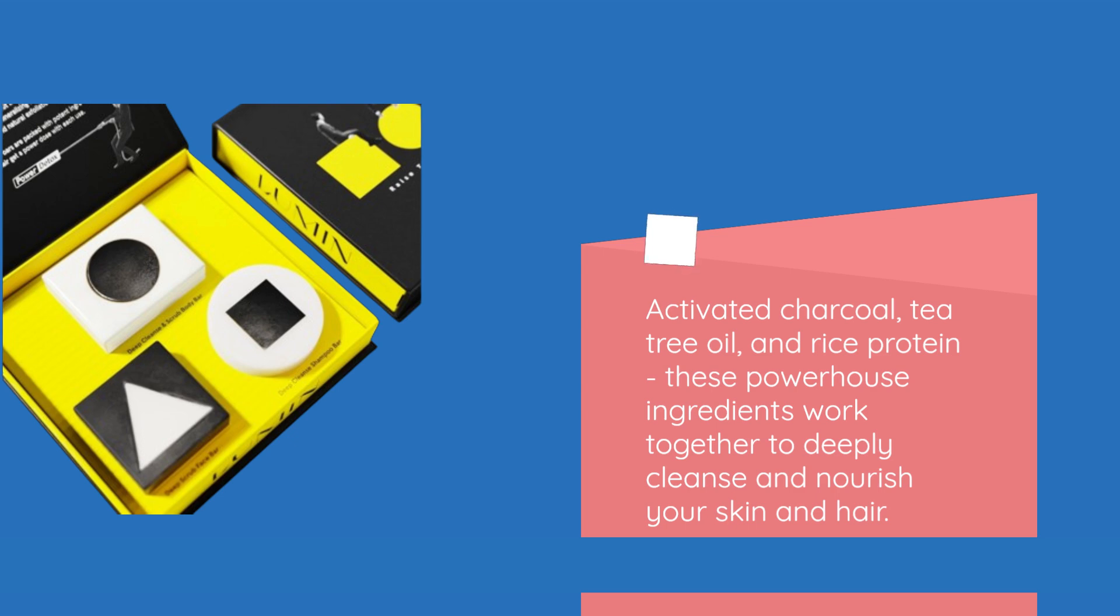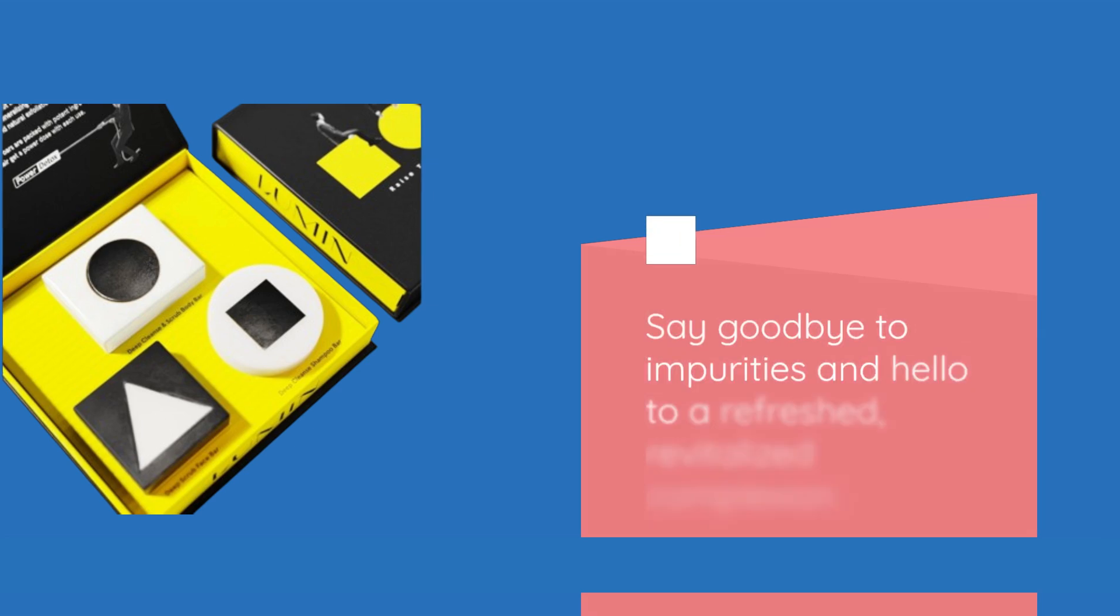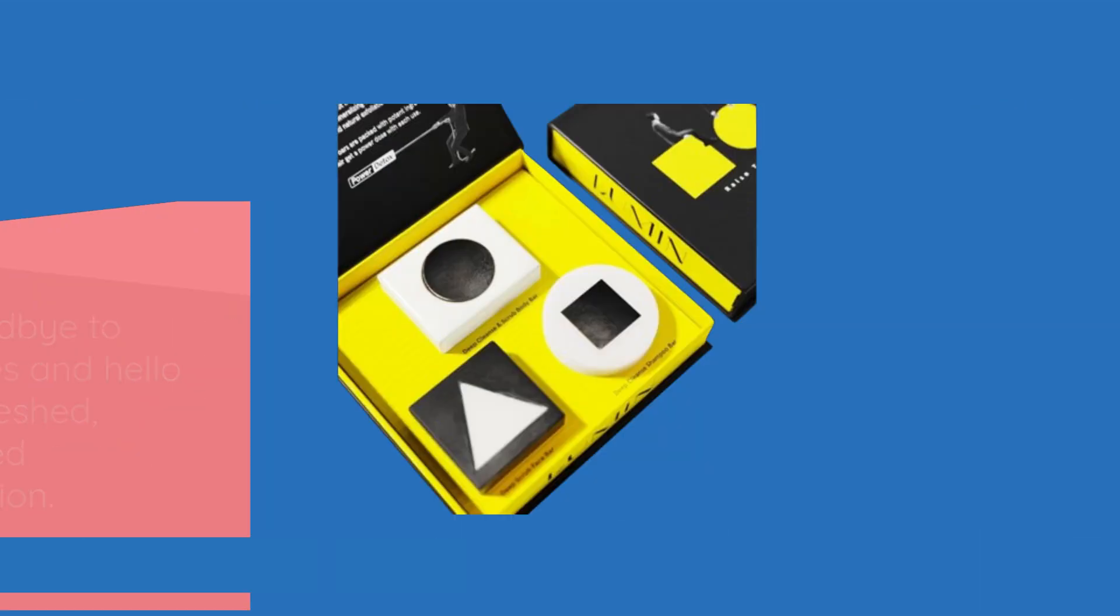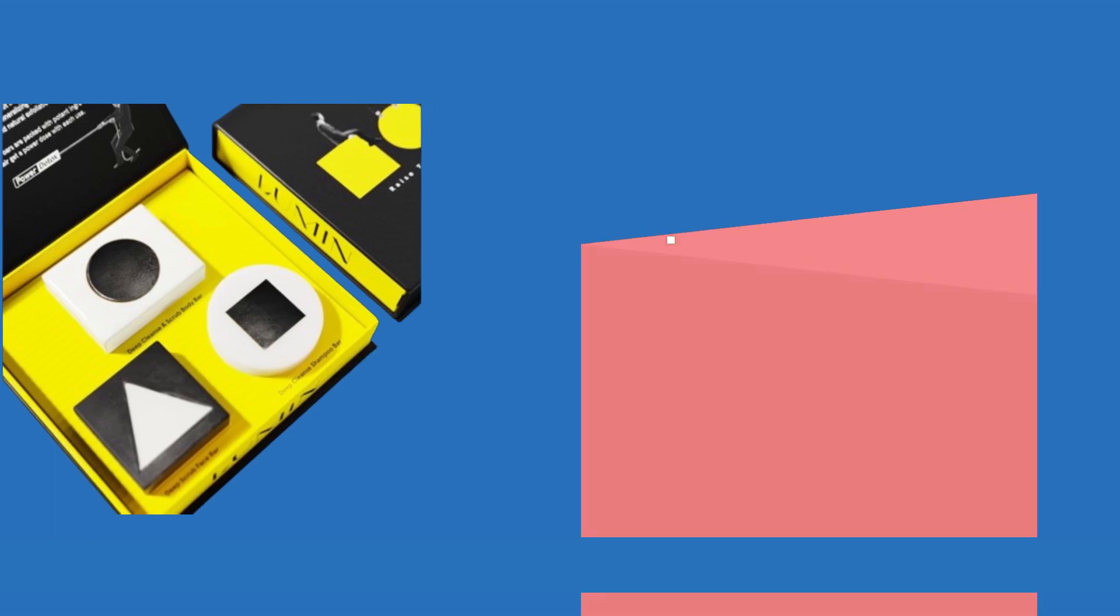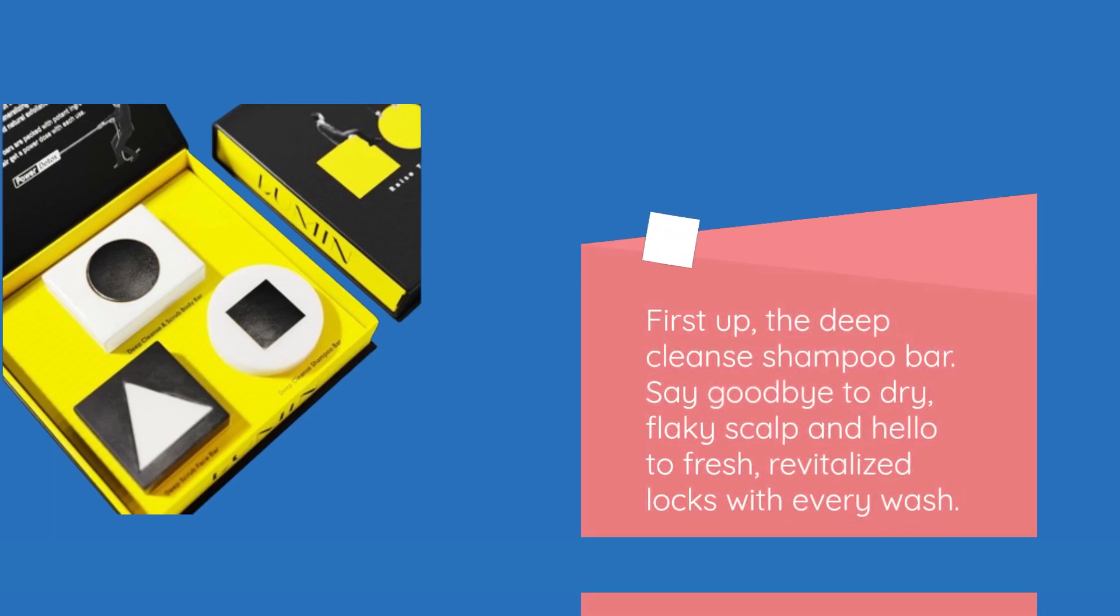These powerhouse ingredients work together to deeply cleanse and nourish your skin and hair. Say goodbye to impurities and hello to a refreshed, revitalized complexion. First up, the deep cleanse shampoo bar. Say goodbye to dry, flaky scalp and hello to fresh, revitalized locks with every wash.